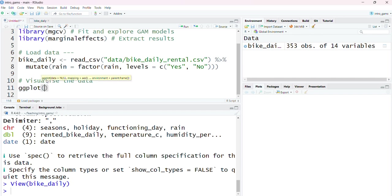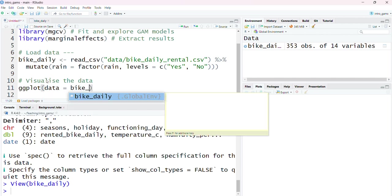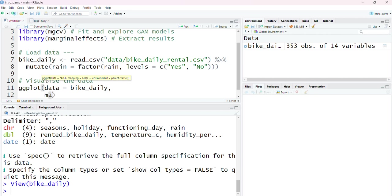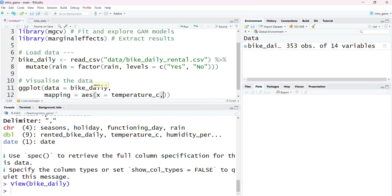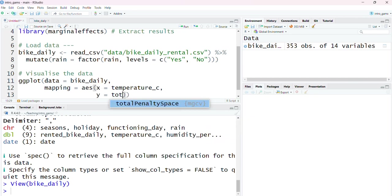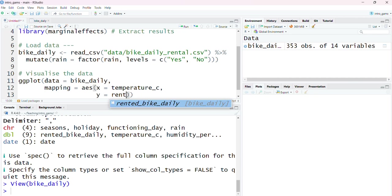I'm going to use the ggplot function because I find it easier to customize and to add layers to our plots than the base R version of plot. I'm going to first of all specify the data set I'm plotting, which is bike_daily. I'm going to specify the information from this data set that I want to show in my plot. My x-axis is going to be temperature_c and the y-axis will be determined by the total number of bikes that were rented daily.